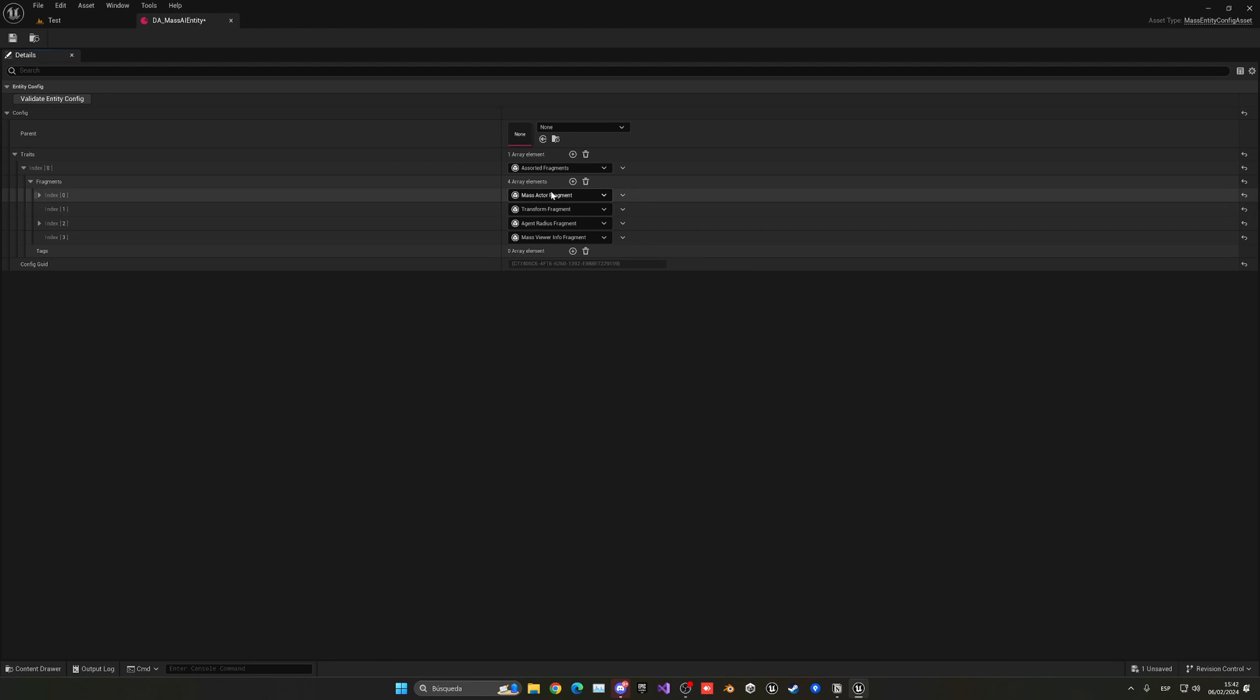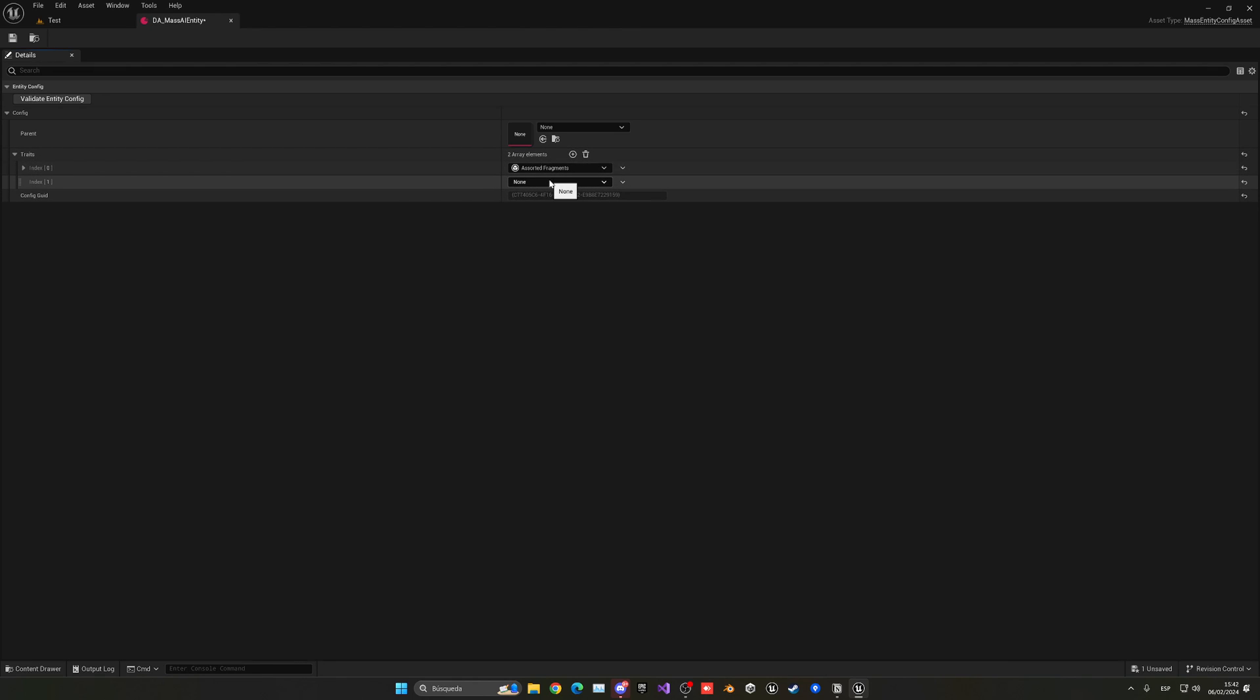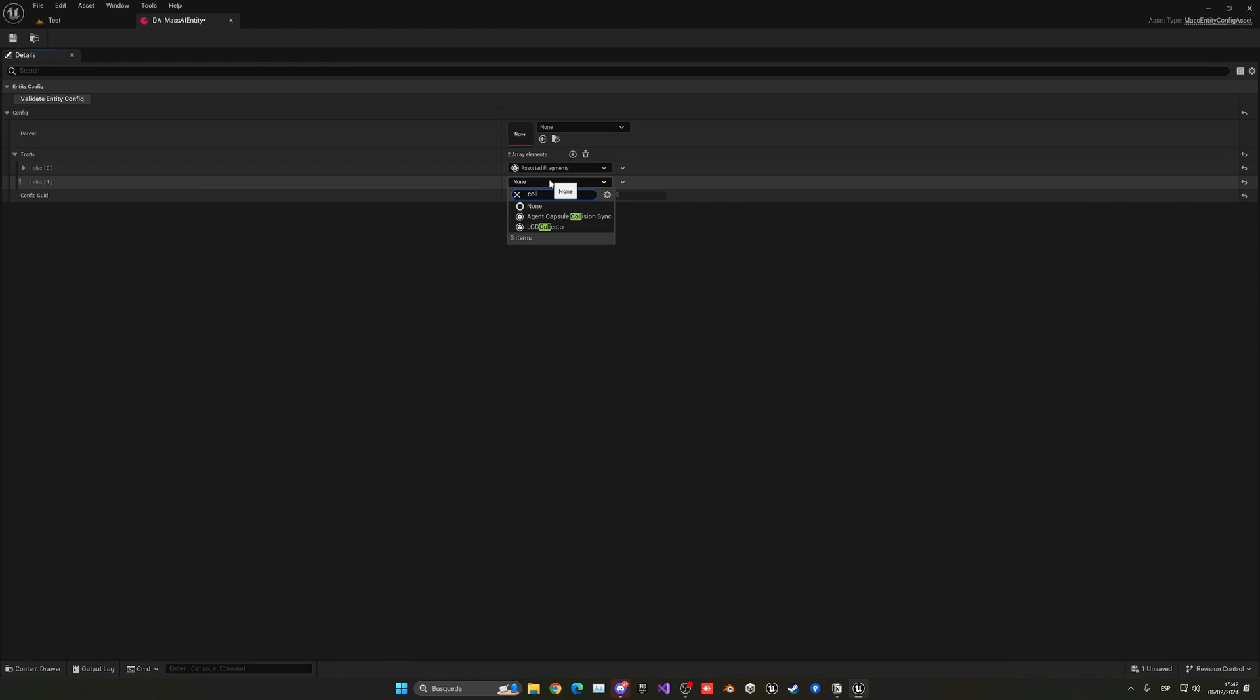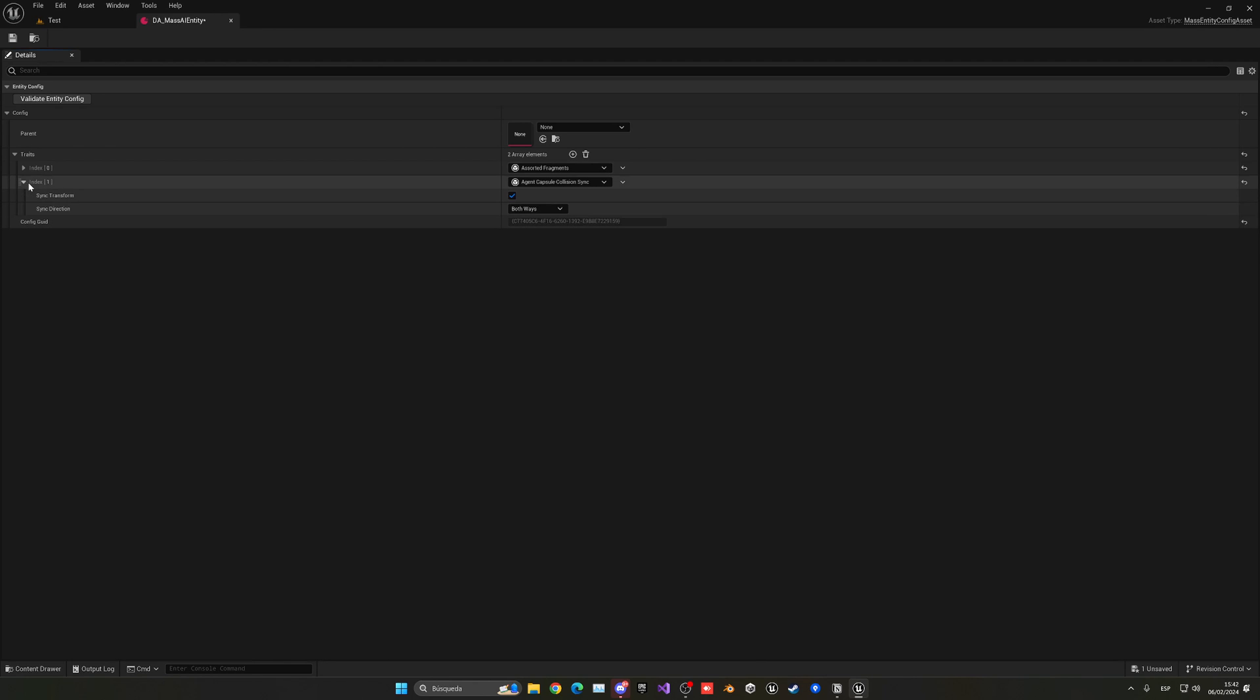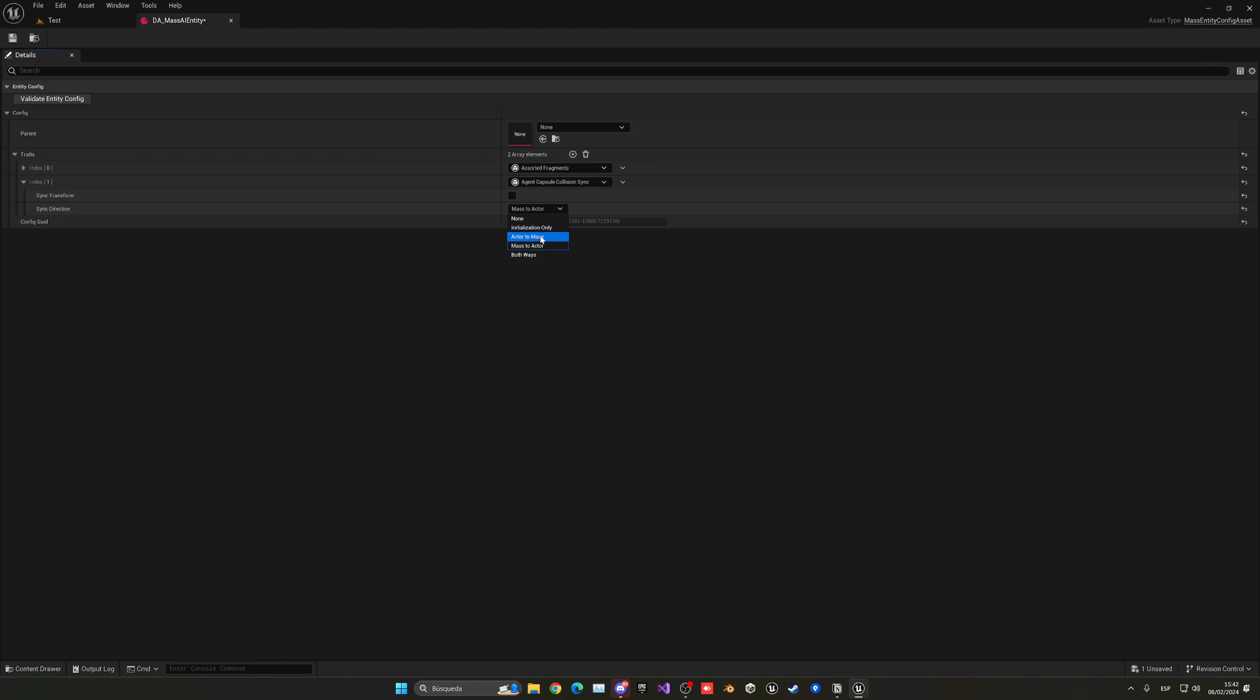The first fragment trait is done. Now we can move into the next one. The next one is going to be the capsule collision, agent capsule collision sync, because we want our agents to have collision so they don't bump into each other. Now we're going to deactivate sync transform and change the direction of syncing from both ways to actor to mass. This will change it so that the actor will move into the mass for the collision.